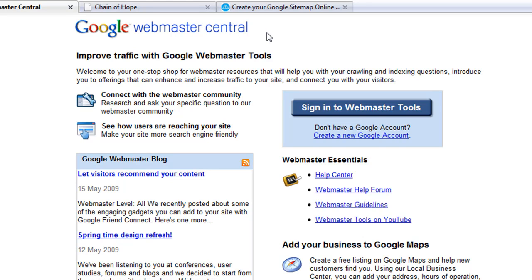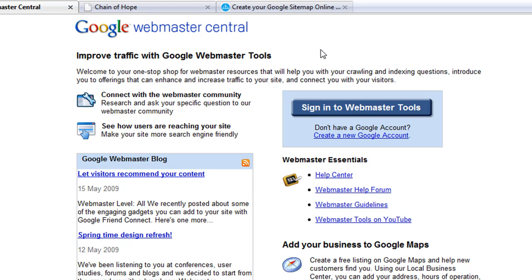As most of us know, when Google crawls a site, it goes pretty deep within the content to try to find everything about your site that it possibly can. One of the best ways to let Google know exactly where everything is the first time is to create a sitemap.